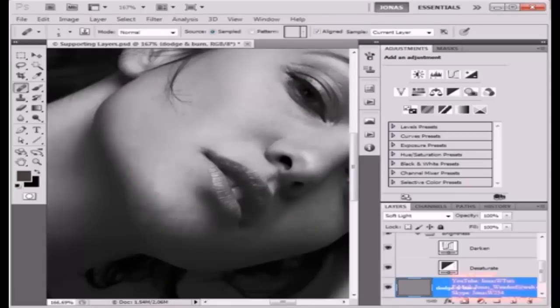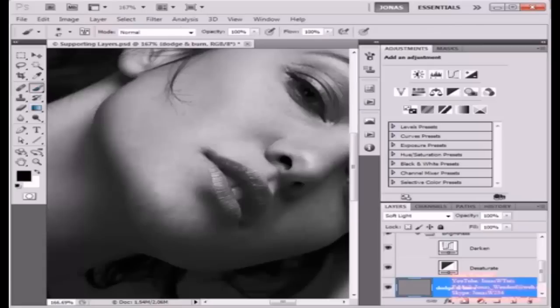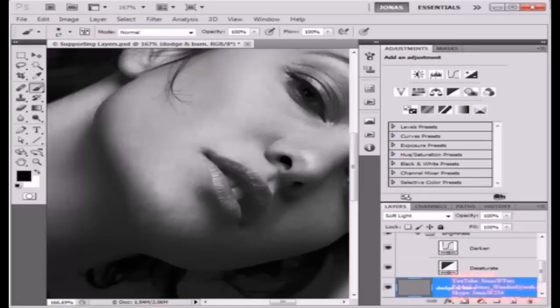Next, I'm going to reset my swatches to black and white and choose the Brush Tool. Now with a very low opacity, I'm just going to darken areas with a black brush and lighten areas with a white brush.